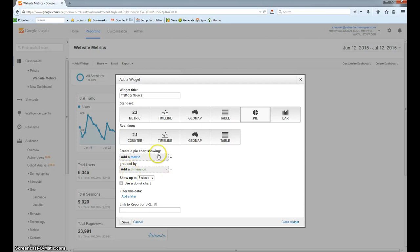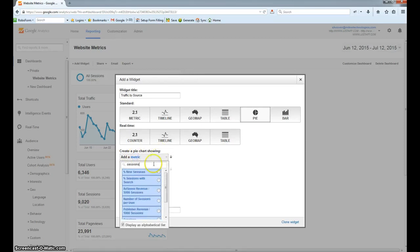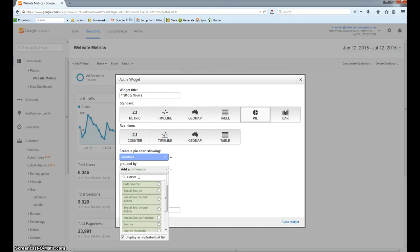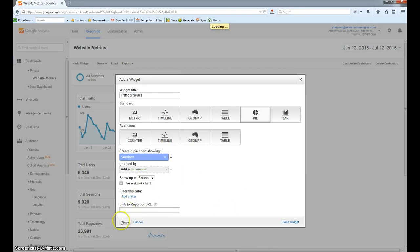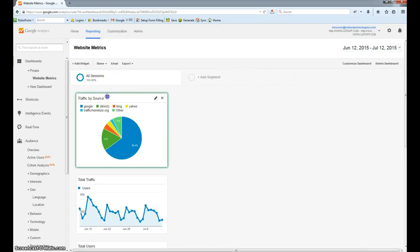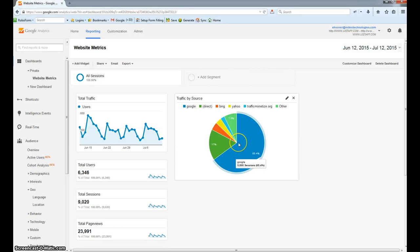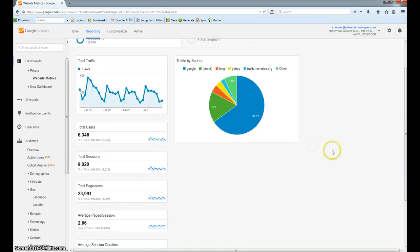You'll see we have another option here. Under metric we're going to type in Sessions, and then we're going to group them by the dimension Source — so we're going to choose Source here. We'll leave this as five slices, as there's probably not going to be more than that. The reason I chose pie is because it gives you a nice visual to show the different breakdowns of the traffic sources. When you hover over this in the analytics dashboard, it gives you the exact number — for example, 5,895 sessions or 65.4% coming from Google.